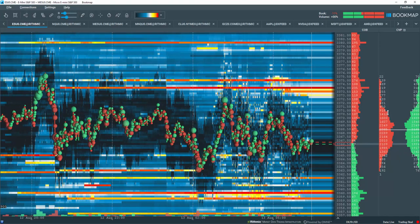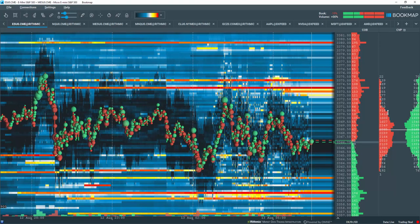However, now there is a new feature that will display buy minus sell volume. This is the volume delta.